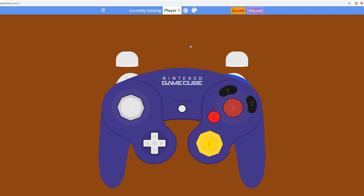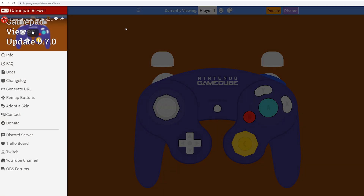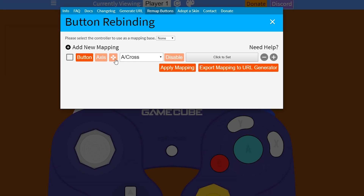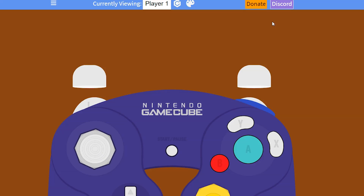Change it to the GameCube controller. As you can see, moving around, most buttons already work by default. We are missing one extra button though — the Z button, which is mapped to the RB (right bumper). To remap buttons, click the burger menu on the top left, then click the remap button options. You can add a new button mapping, select which button you want to press, click Set, and assign it to any button. It's really easy to set up.